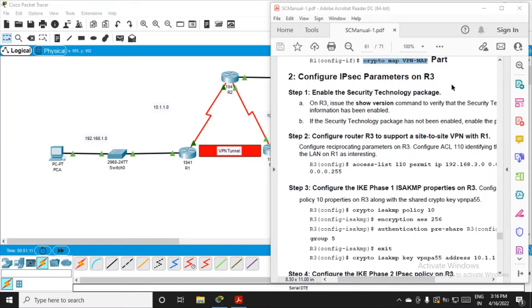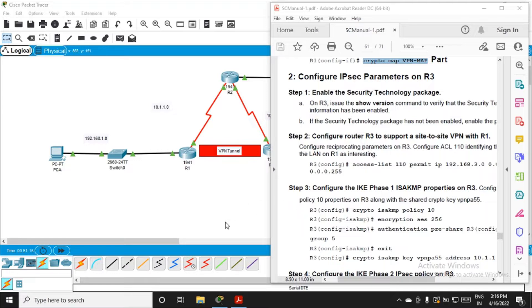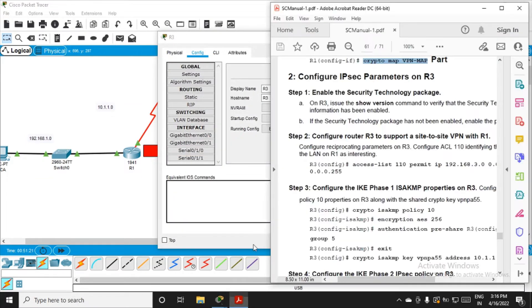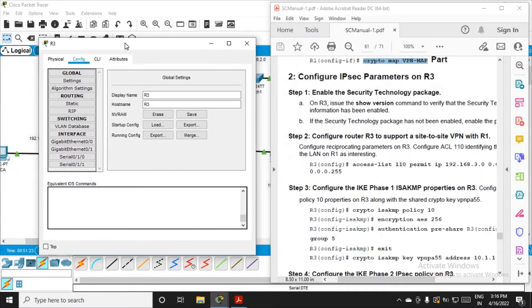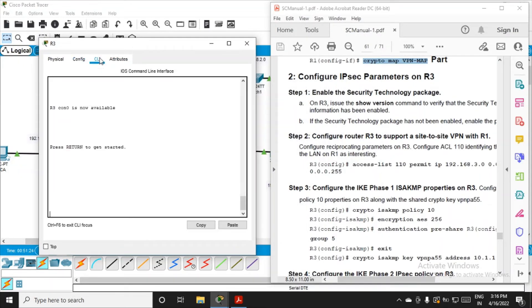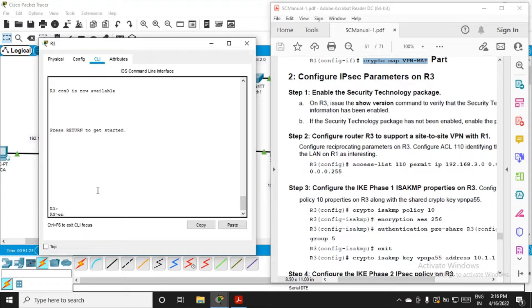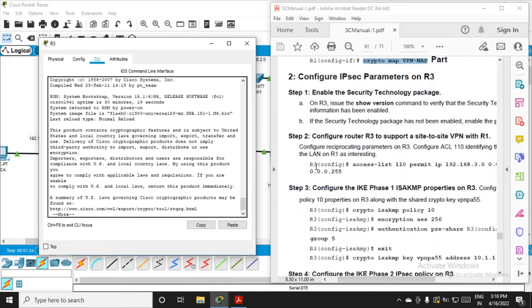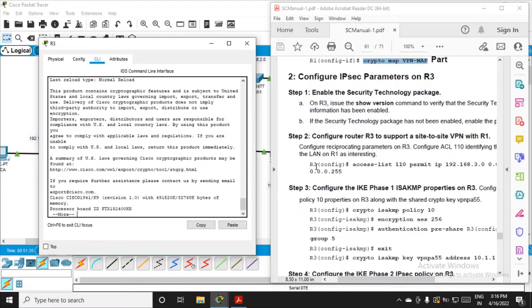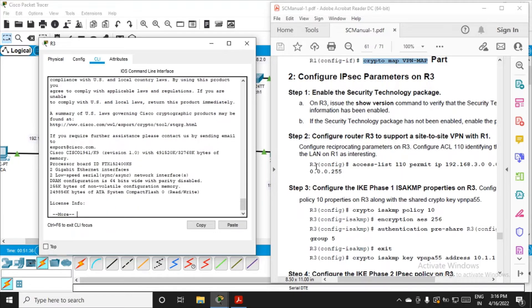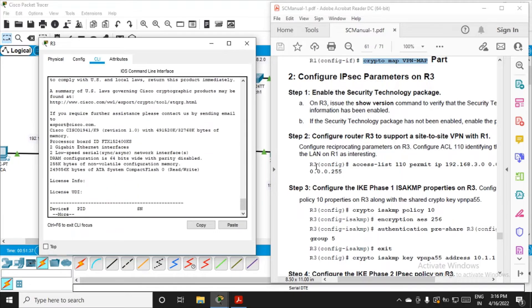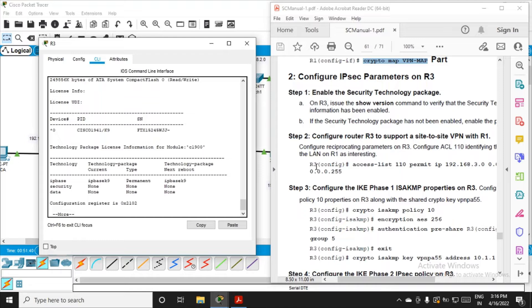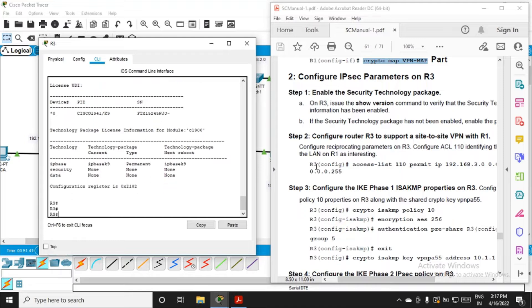Okay, now let's move ahead with part number two. Let's configure the IPSec parameters on router R3. So let's come to R3, go to CLI, enable it. On R3, issue the same command show version, and you'll see here that security package has been mentioned as none.